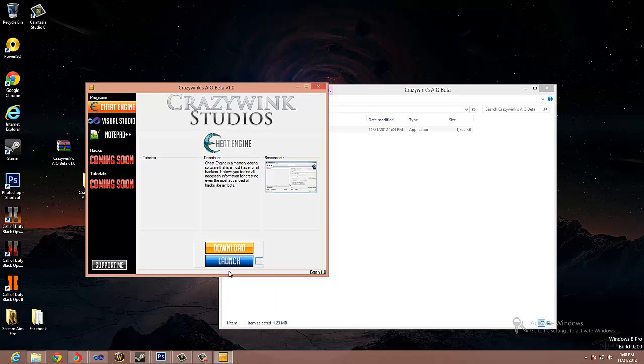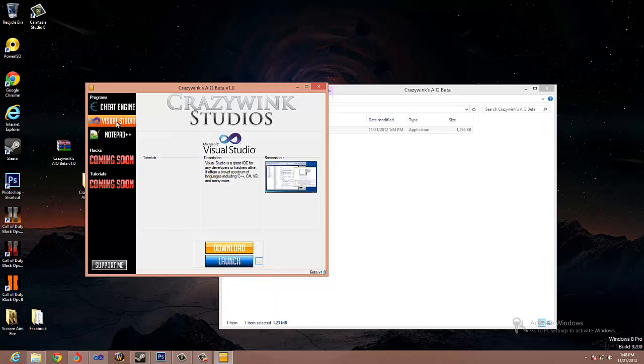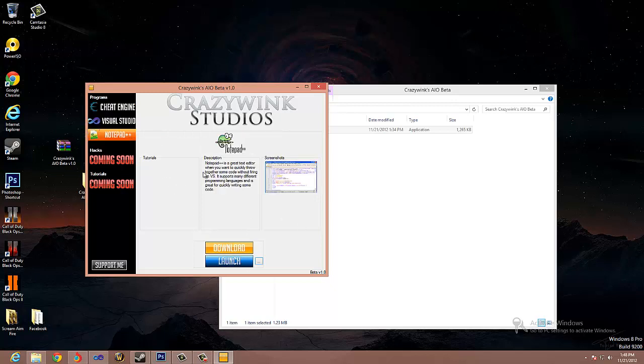Then you have Visual Studio - same thing, you can download it or launch it - and Notepad++. I'm gonna be adding more programs obviously since there's only three, and as you can see I'm gonna be adding hacks and also tutorials in here soon.